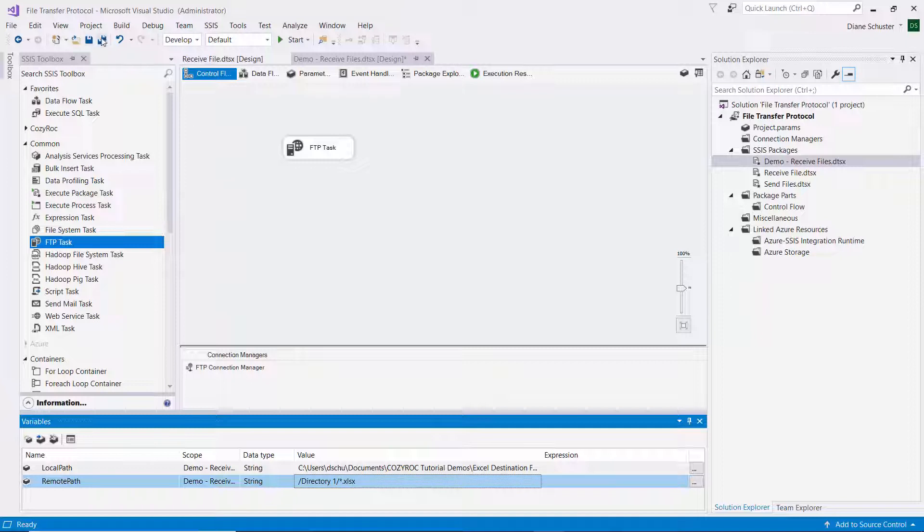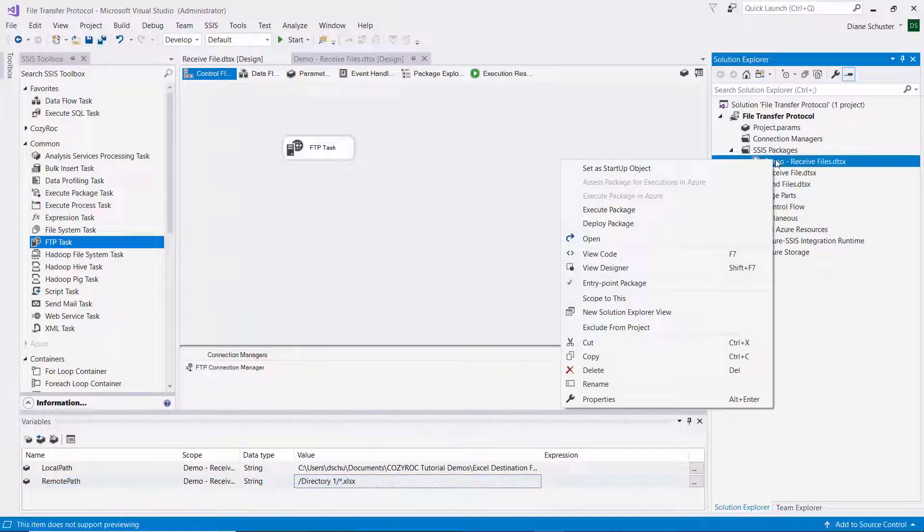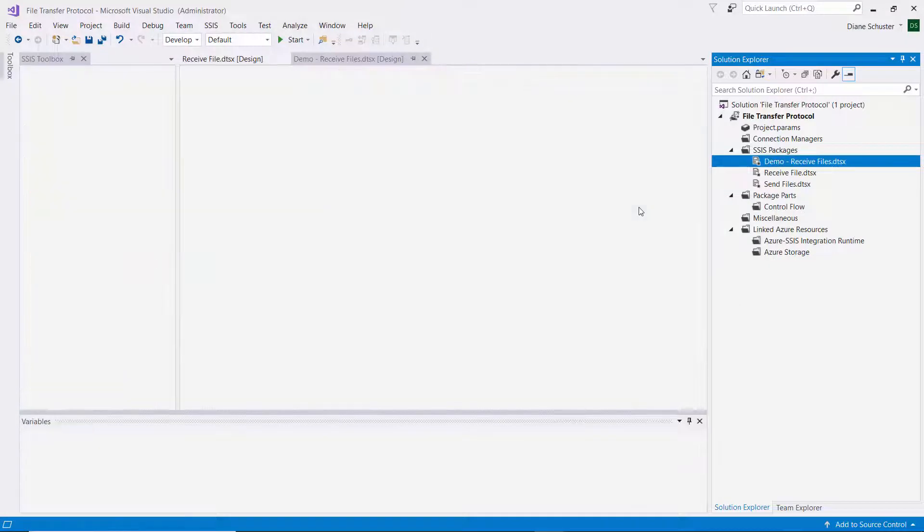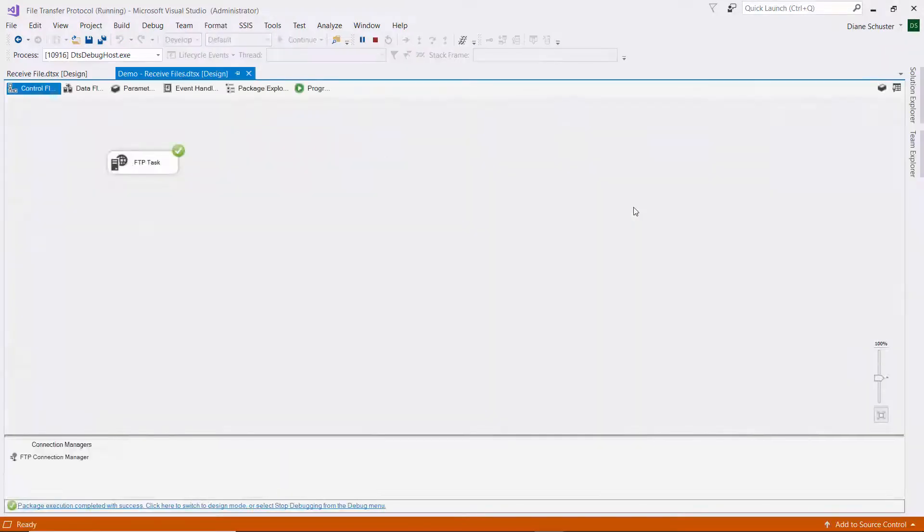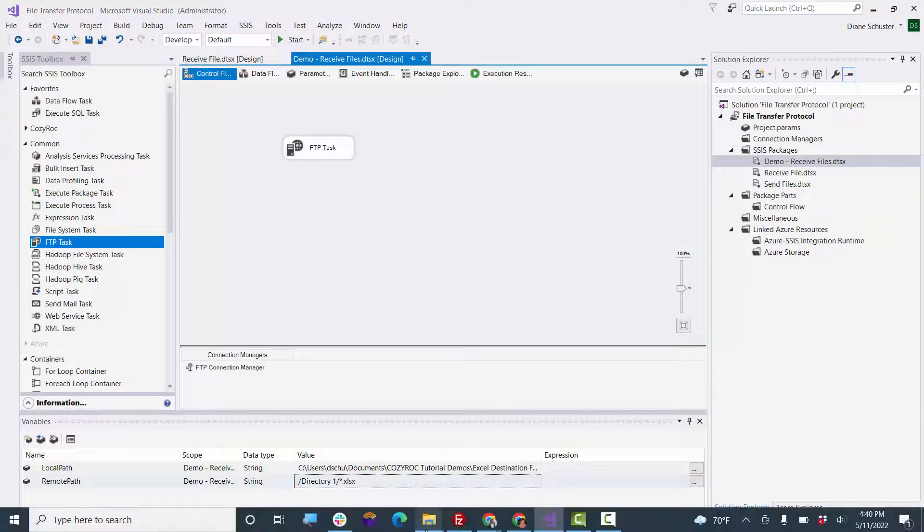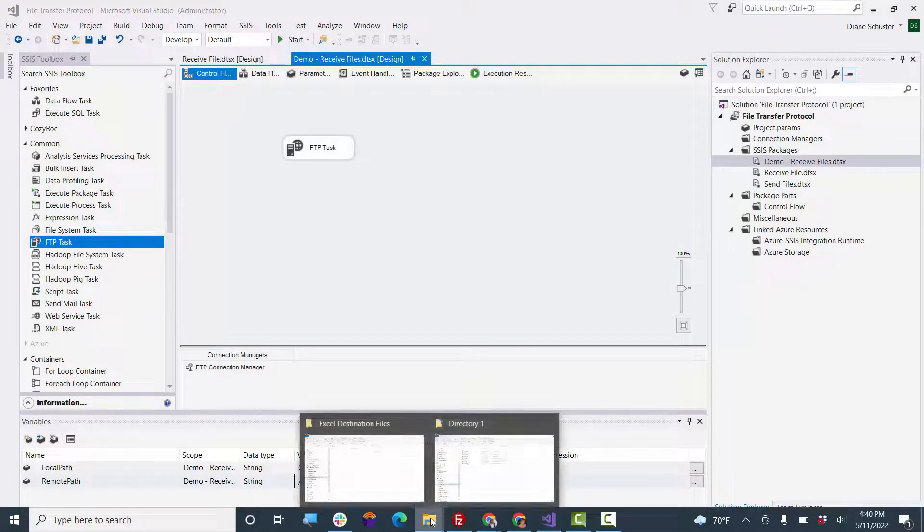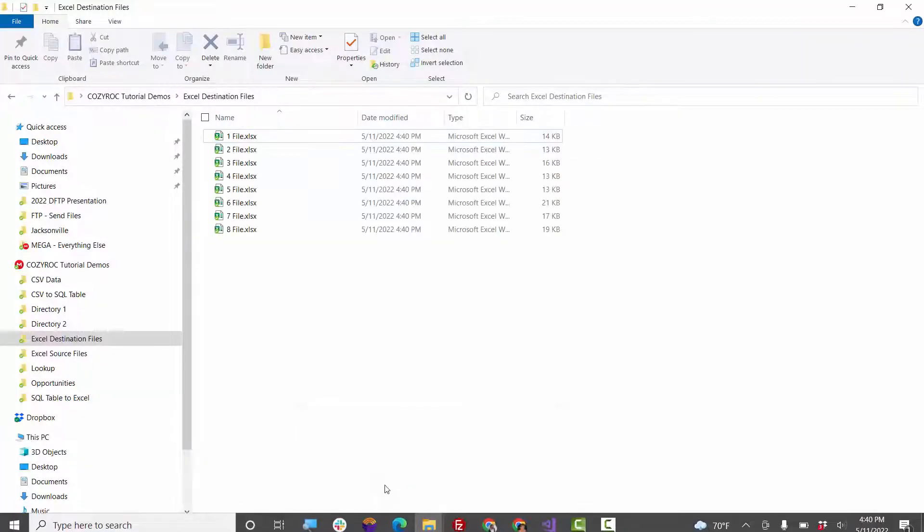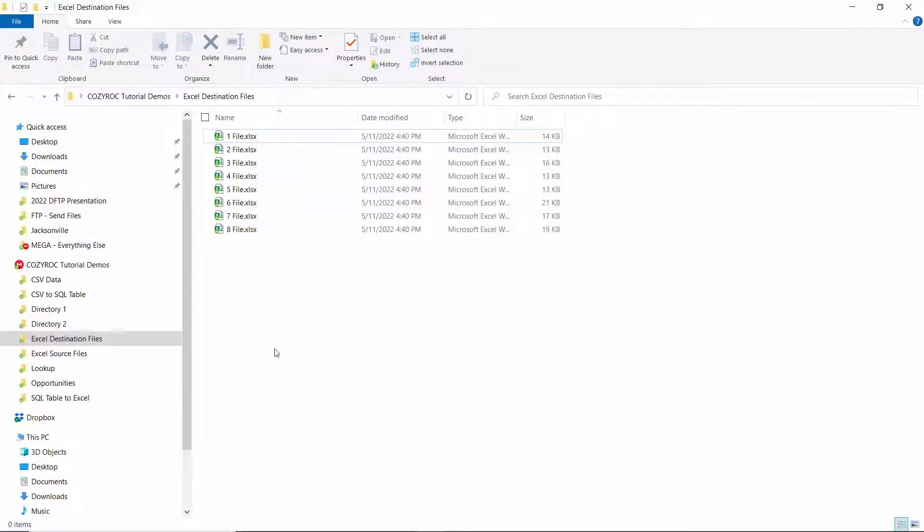And I'll save the package again and execute it. And it was successful. I'll stop debugging and go over to the local folder. And there's all eight of the Excel files that we received.